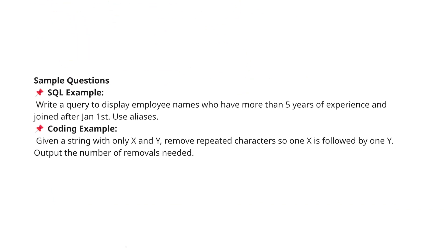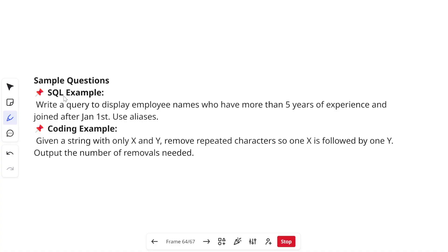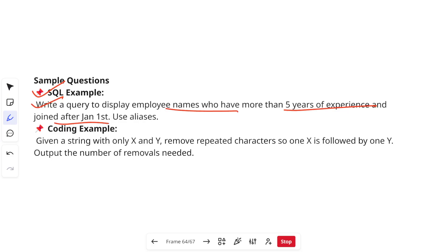I hope the exam pattern is clear to you now. Two sample questions I have taken. I will not be telling you the answers of it because I have taken a lot of actual questions already in my previous videos. Make sure to check them and prepare well for your technical assessment. For example the SQL question will come like this: write a query to display employee name who have more than five years of experience and joined after Jan first. Use aliases. You will be given a table and based on that you need to write your SQL query.